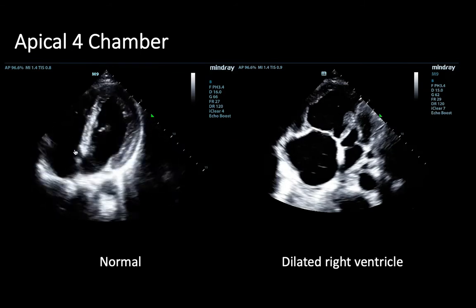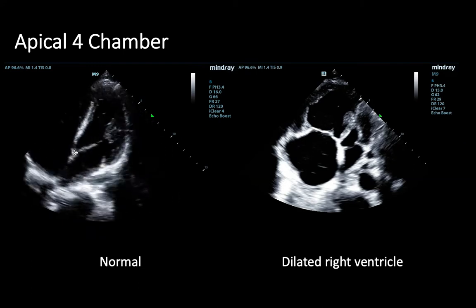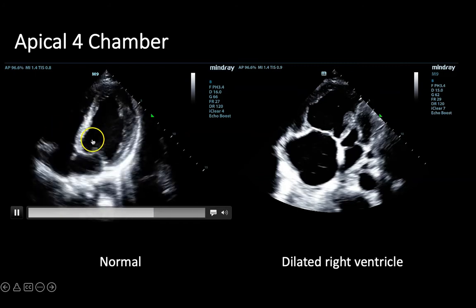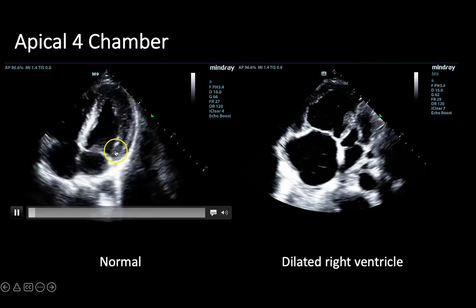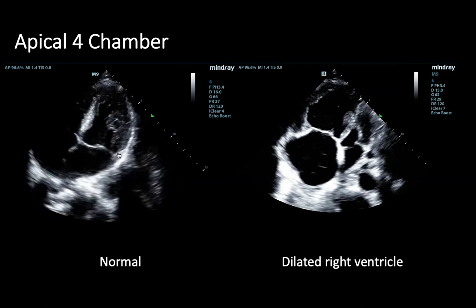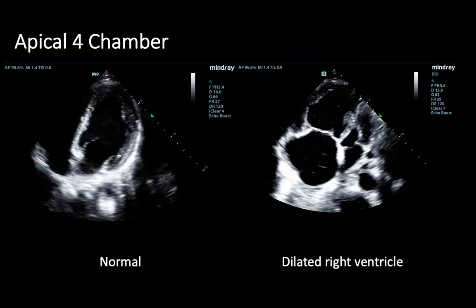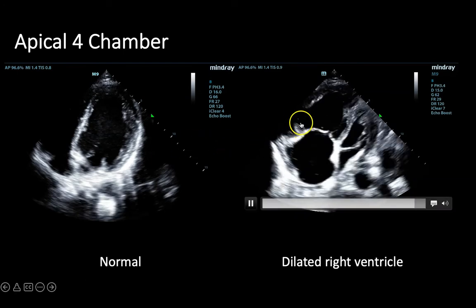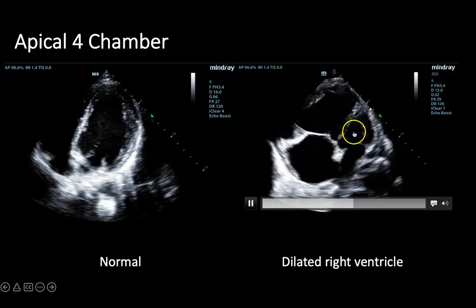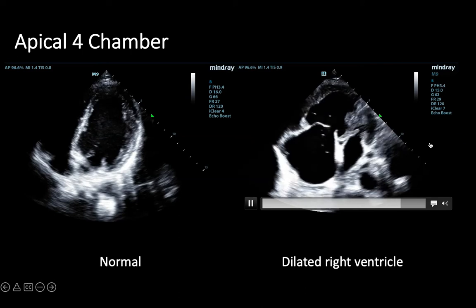Finally, let's look at one last normal apical four chamber view, paying attention to the ratio between the size of the right ventricle and the left ventricle, measured just above the tricuspid and mitral valves respectively. In the normal clip, the right ventricle is not larger than the left. In the comparison clip, the right ventricle is much larger than the left ventricle, consistent with a dilated right ventricle suggestive of right heart strain.